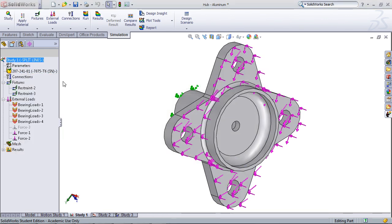In a moment you will see that the design optimization study uses the results from this original static study and the loading values in order to calculate some of the optimized values for certain dimensions on the model.